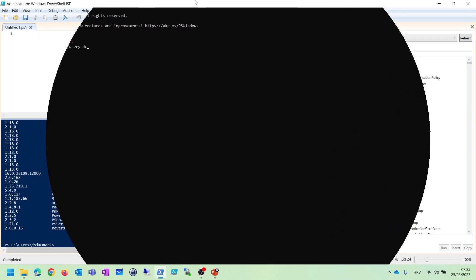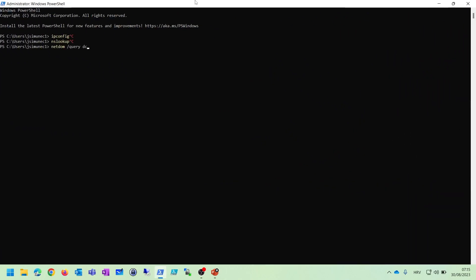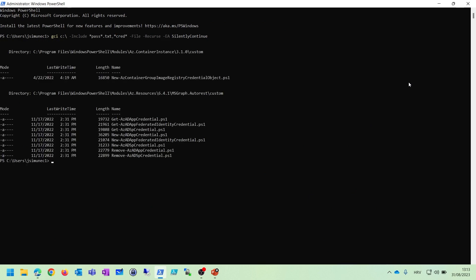In the next section of this course, section 3, which is named reconnaissance and scanning, we will learn how to do network host and port discovery scans and accessing files with sensitive information.